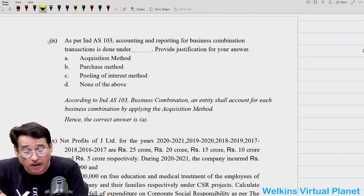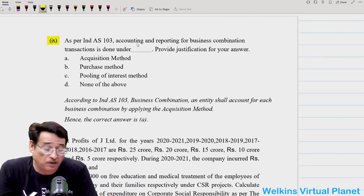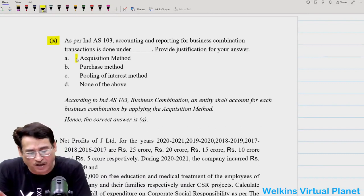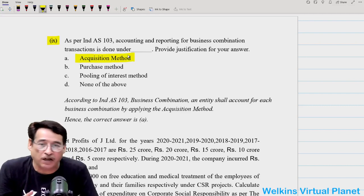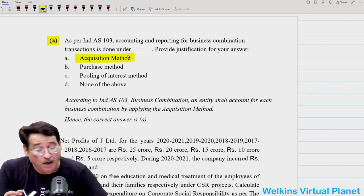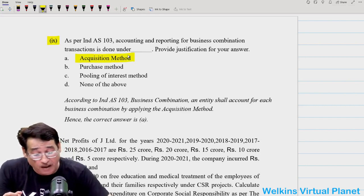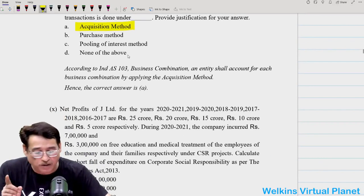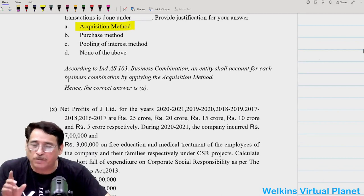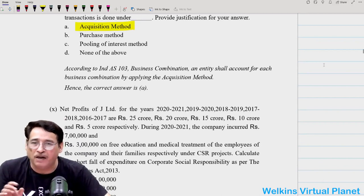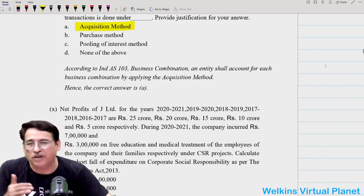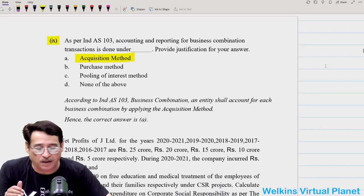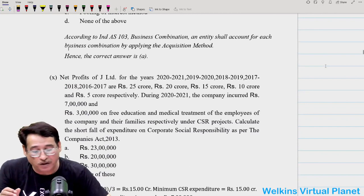The ninth question: as per Ind AS 103, accounting and reporting for business transactions is done under which method? It is very simple — as per Ind AS 103, accounting is done as per the acquisition method. Some may say we also use the pooling of interest method, but that is not part of Ind AS itself; it is part of the appendix attached to Ind AS. There is a difference between these two things. So acquisition method is the correct answer.